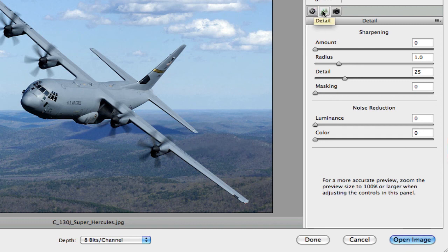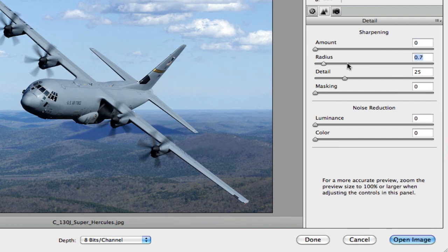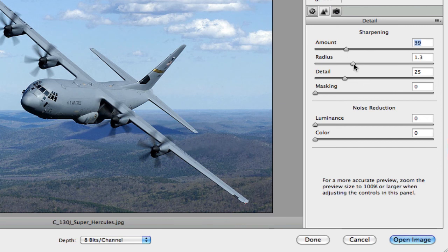The next tab at the top is Detail. This controls how much sharpening you apply to your image. Think of the amount slider as how much water flows through a hose, and the radius as how wide the hose is — the intensity of the sharpening. So the radius controls the intensity of the sharpening and the amount controls how much sharpening is applied. Together these two sliders let you dial in the right level of sharpening for your image.